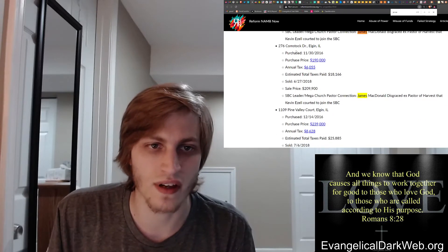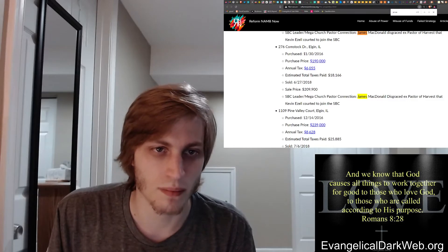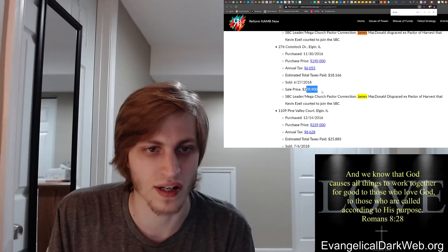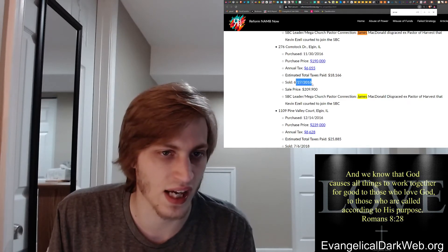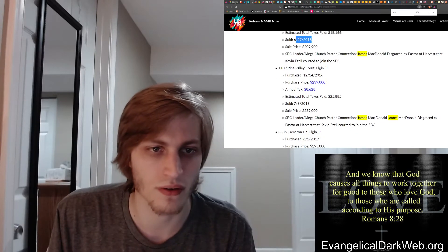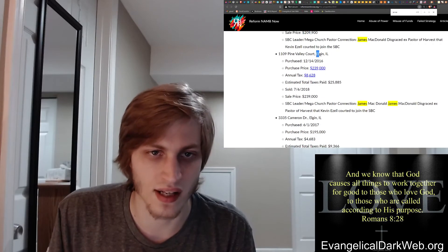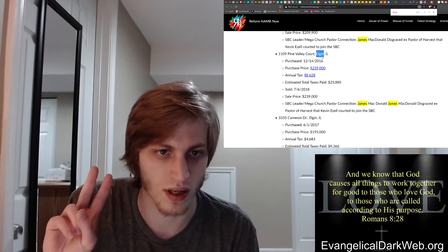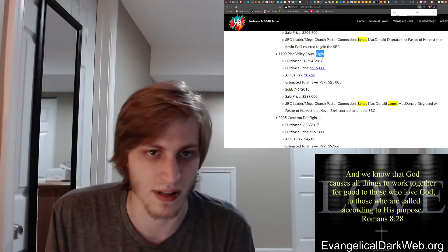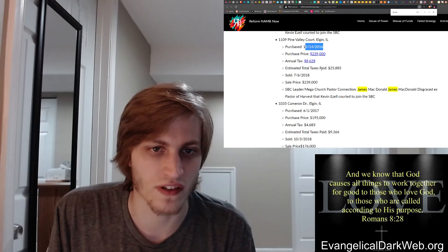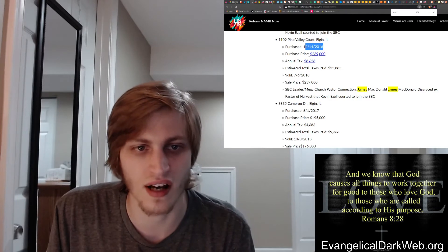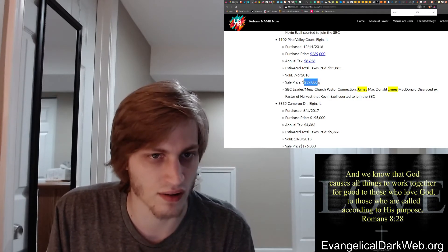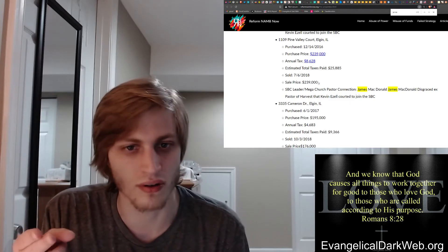Then we see in Elgin, purchased in 2016. They paid $1.90, sold it for $2.099 in 2018, a year after Ed Stetzer wrote that article. Again, in Elgin, so this is the second house in the same town. It's probably a suburb of Chicago.